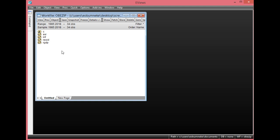Before performing unit root test on each of these variables, we need to regress each of these variables on a constant and trend to check whether they are both statistically significant. If they are both statistically significant, we include them in the ADF test. The reason why we are performing unit root test is to check the stationarity properties of each variable to ensure they are stationary, and to avoid having spurious regression results.